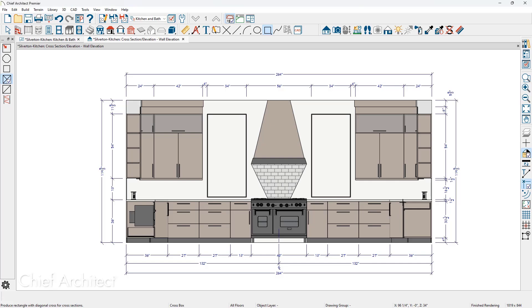I'm just going to come in here and click and drag right over the top of this cabinet that creates the cross box. If I send this to a layout sheet as black and white, I will not need to colorize it.